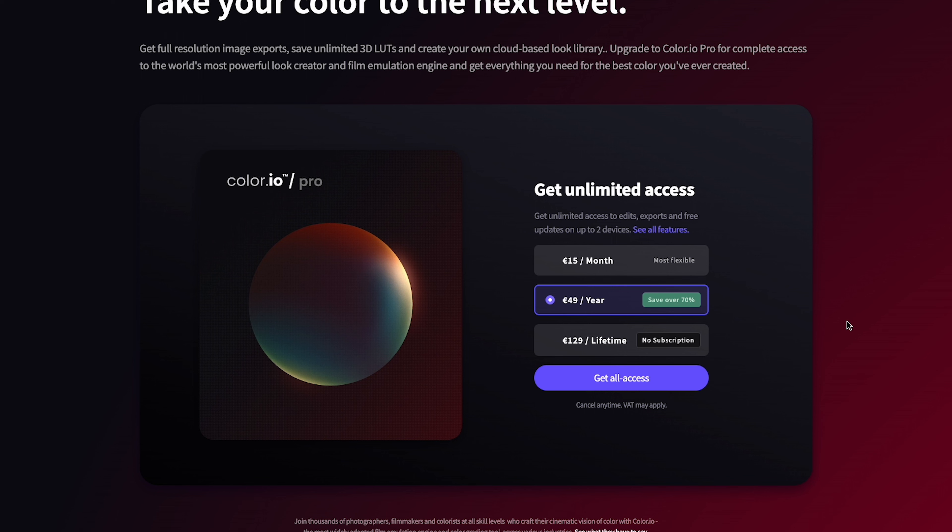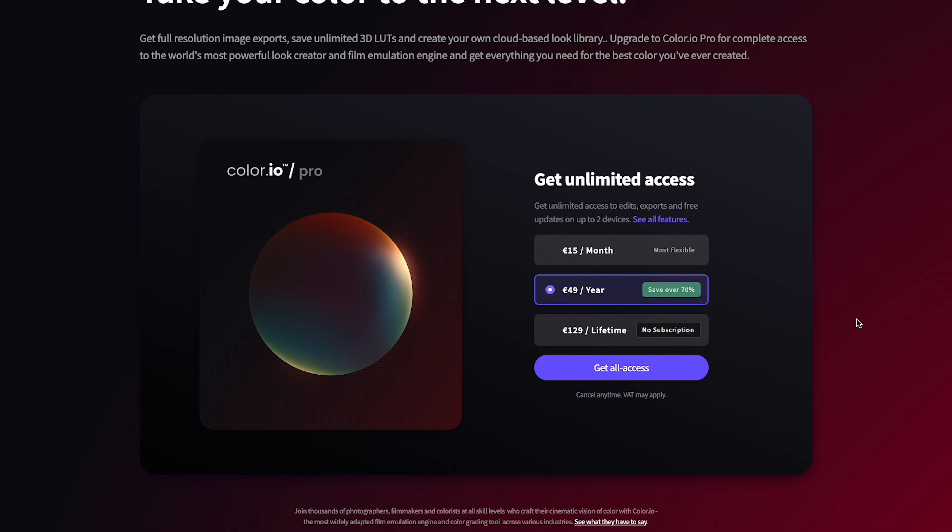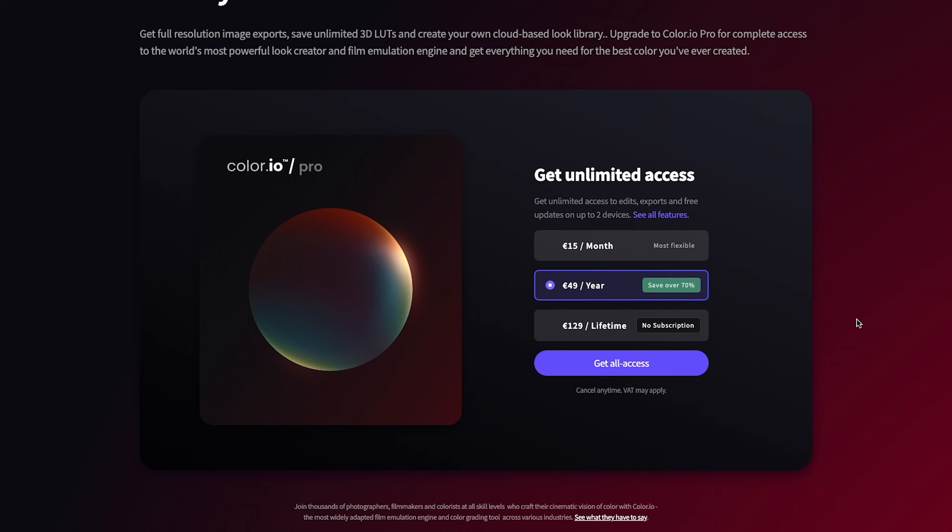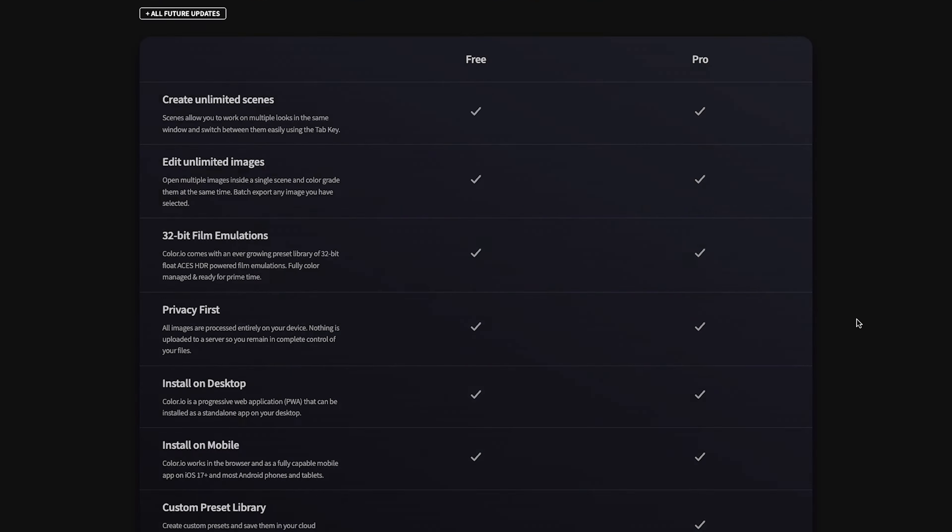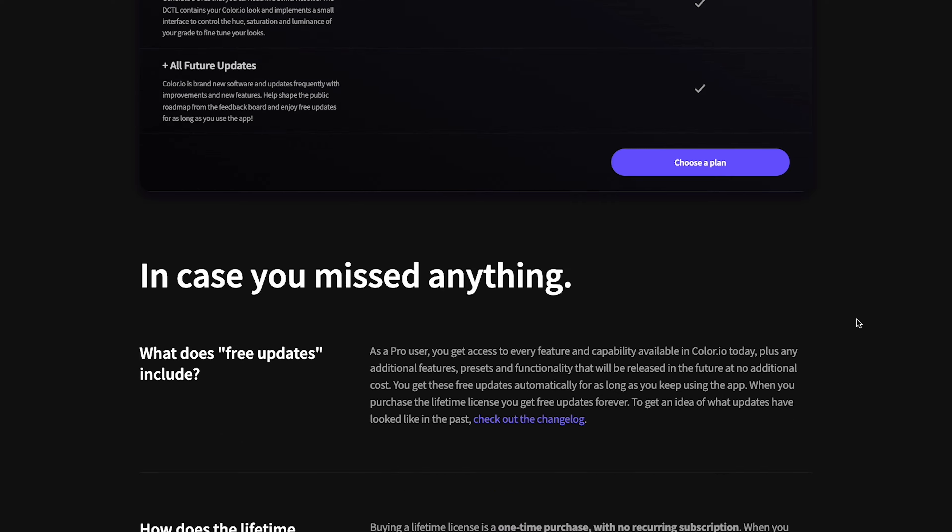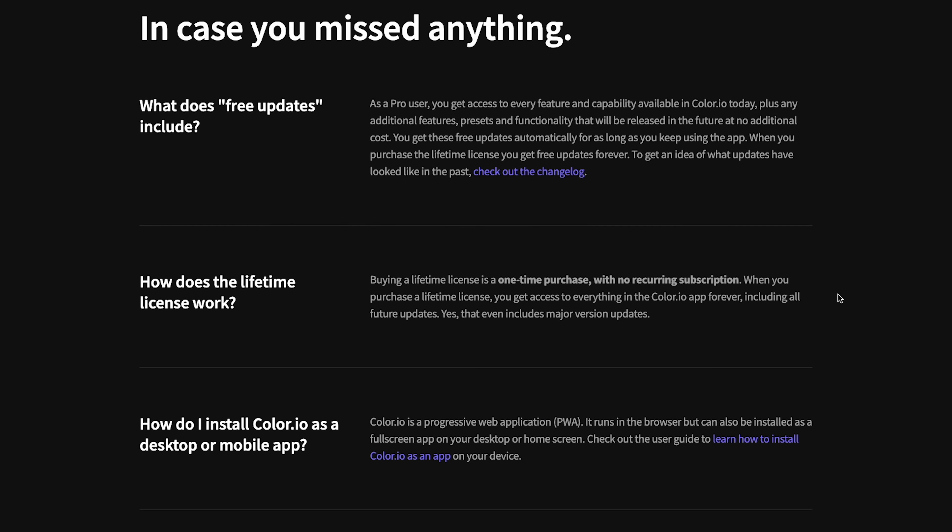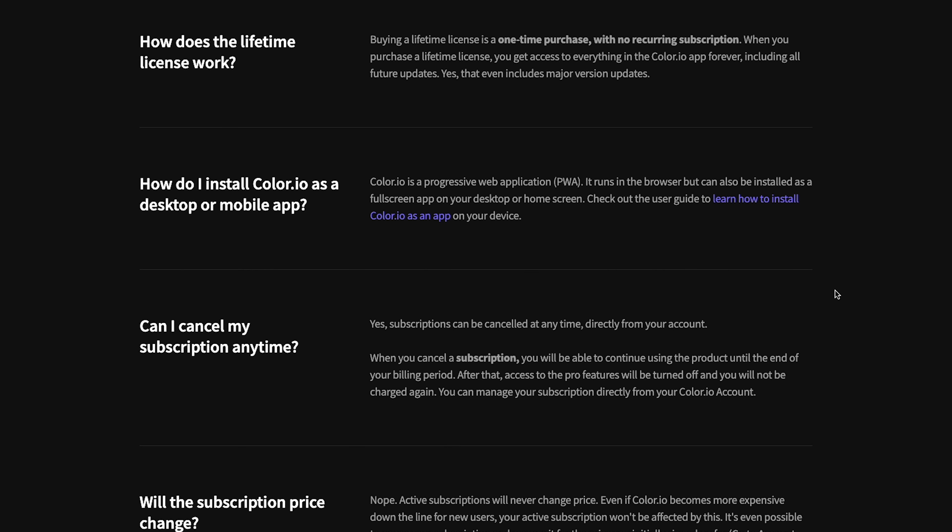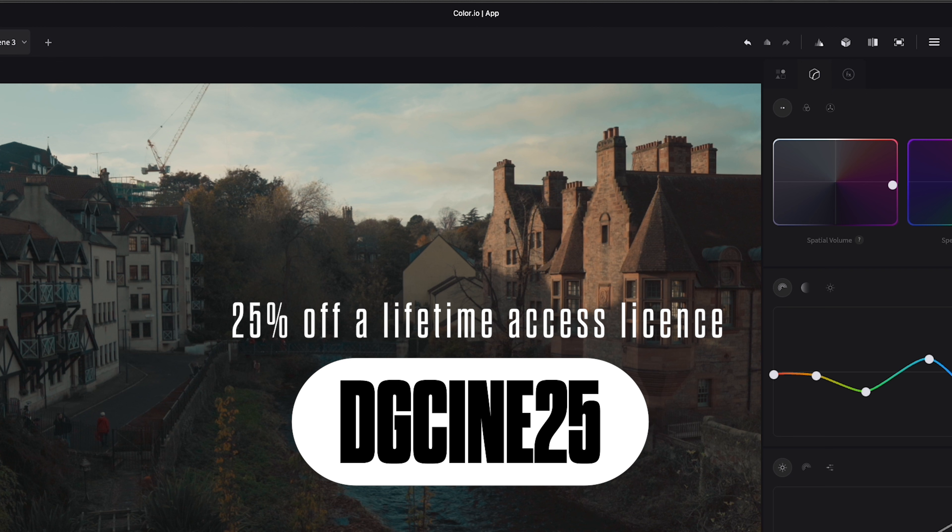Color.io Pro is available for $15 a month or $49 for the annual subscription saving you over 70%. Probably the best option though, you can get lifetime access, no subscription required, for $129. But it gets better.